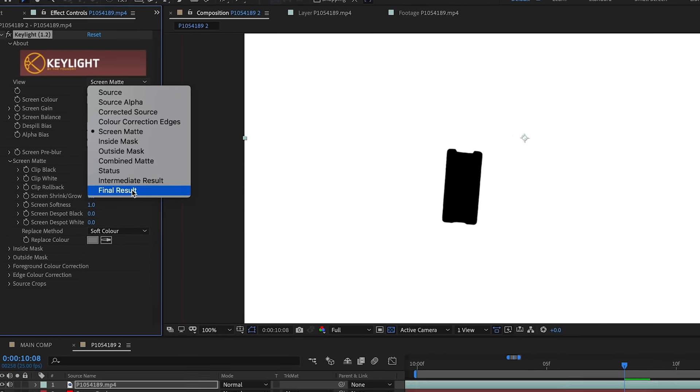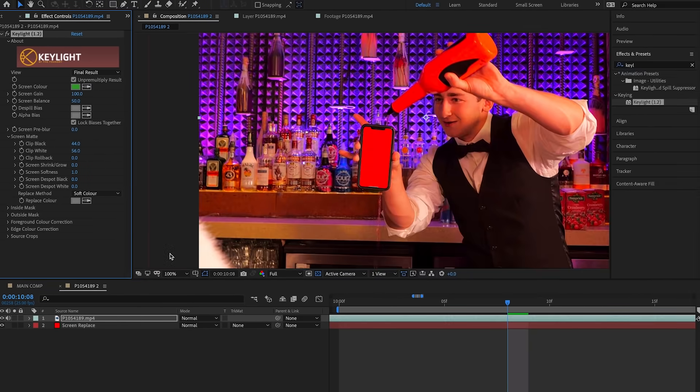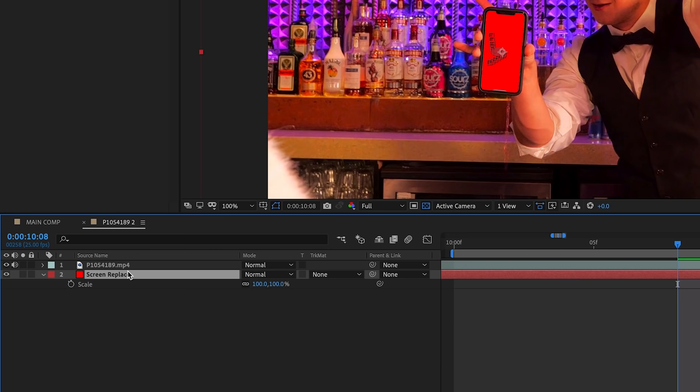If we click Final Result, let's see how it looks. Perfect. I just want to give myself a little bit of safety room just in case my track came off very slightly at some point and I didn't notice it, by going on Scale and moving it up to 102.